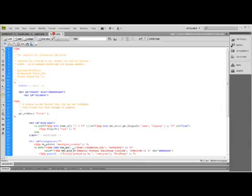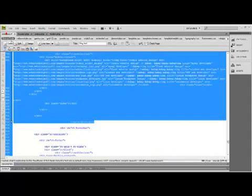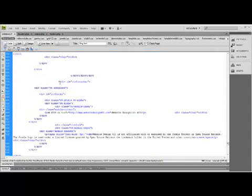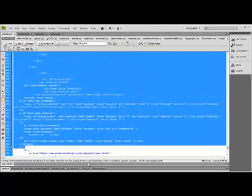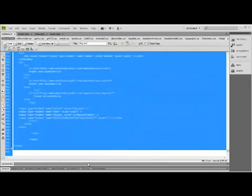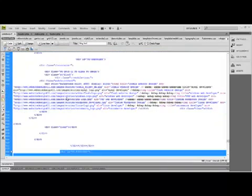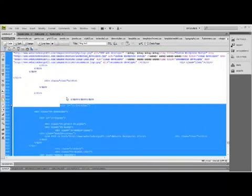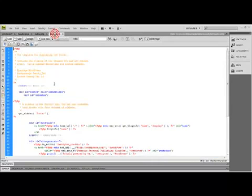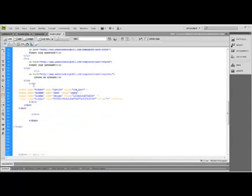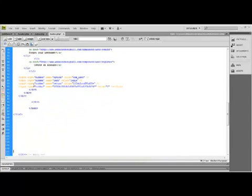Now we can move on to footer.php. This one's very simple. Go back to our template, copy the rest of the code. Control C. Go back into the footer.php.